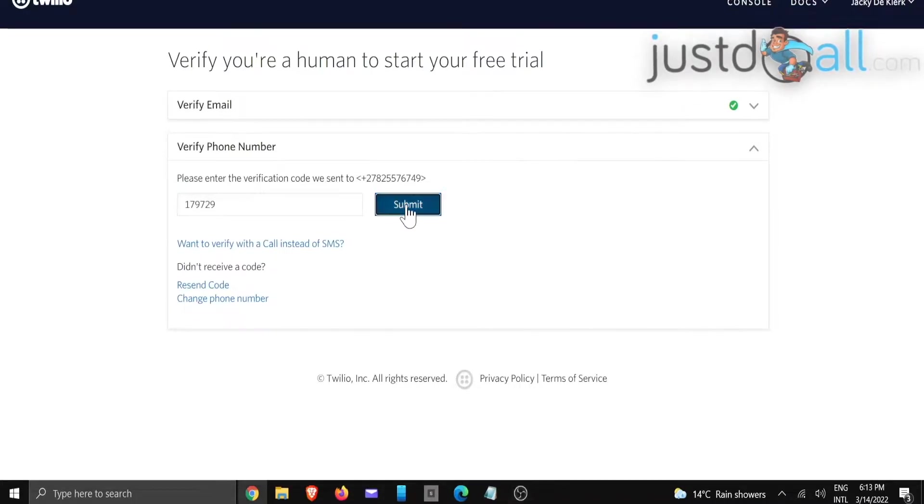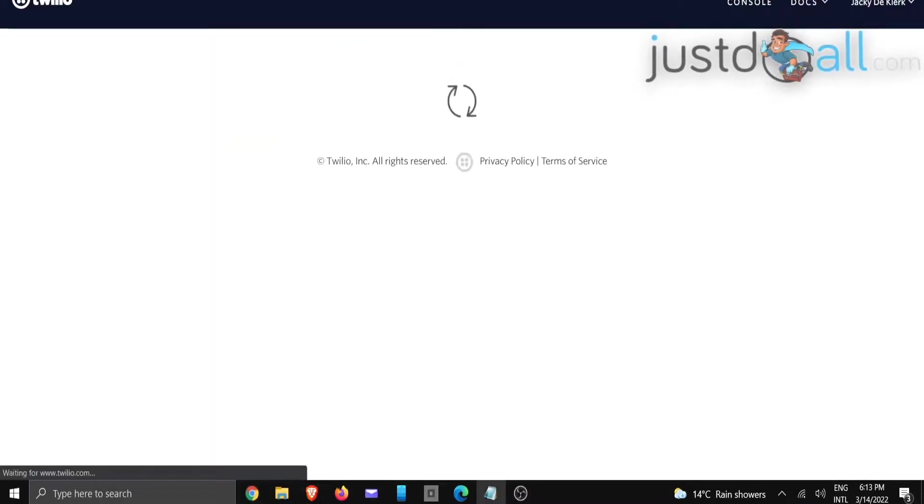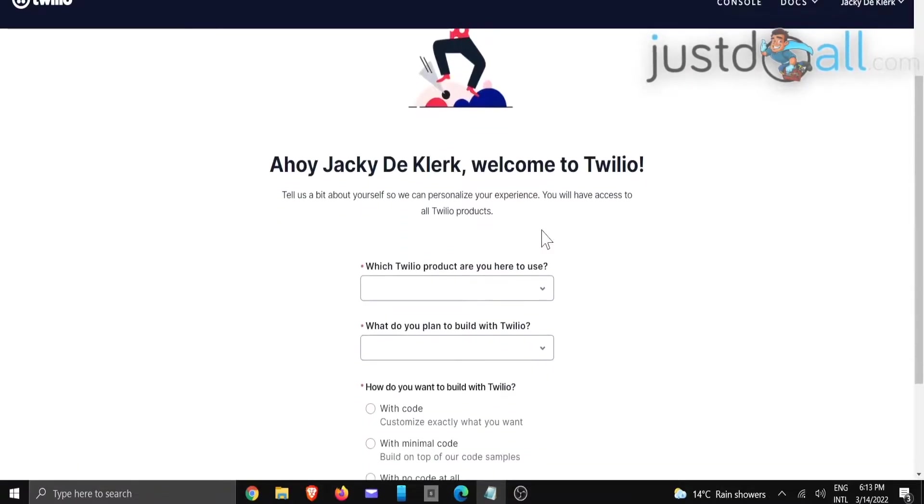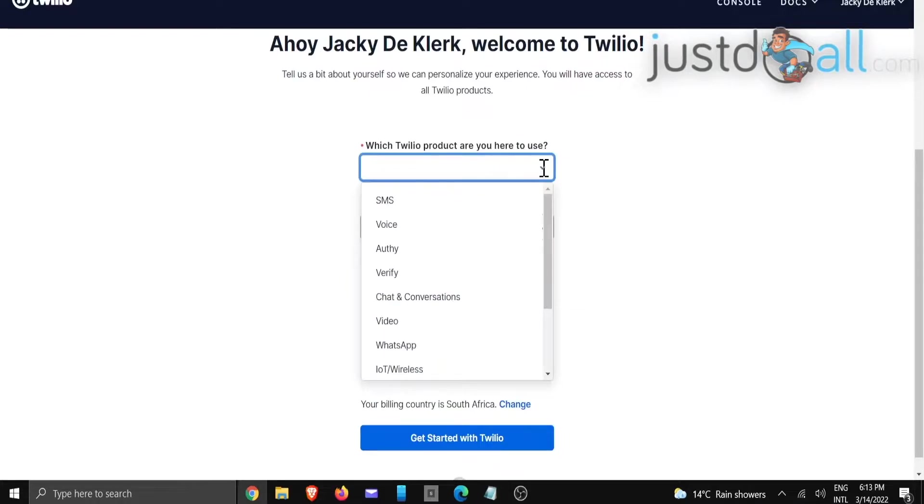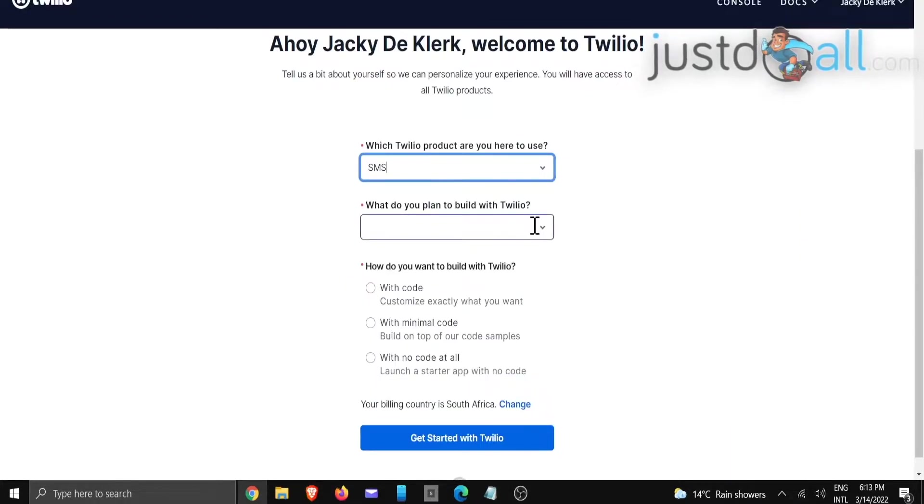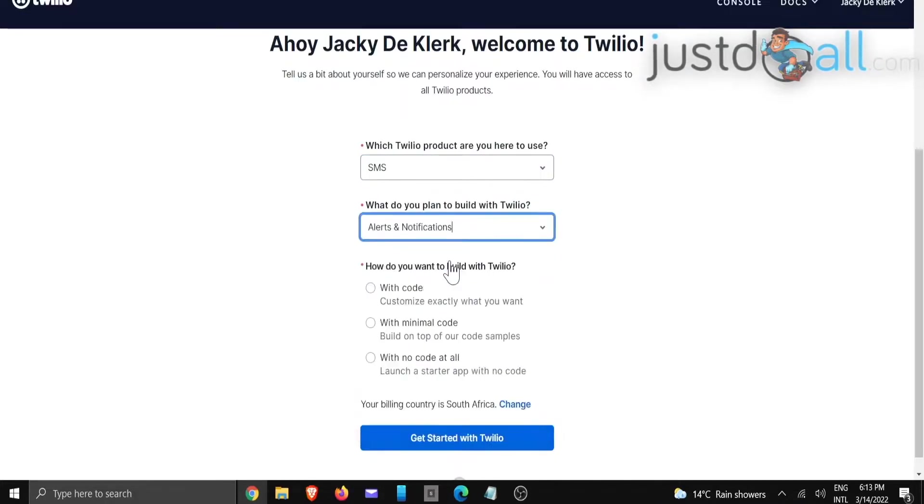The first thing it asks is which Twilio product are you going to use. In this case, we are making use of SMS. What do you plan to build with Twilio? It's going to be alerts and notifications.